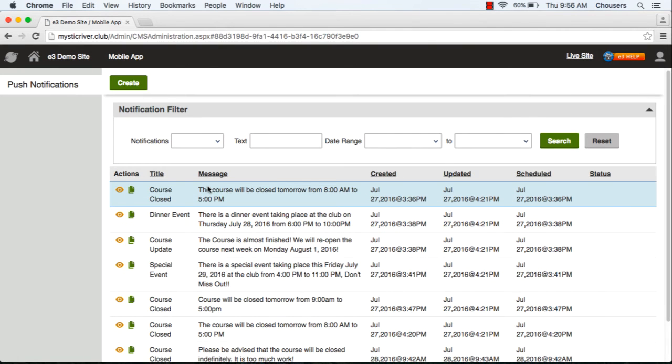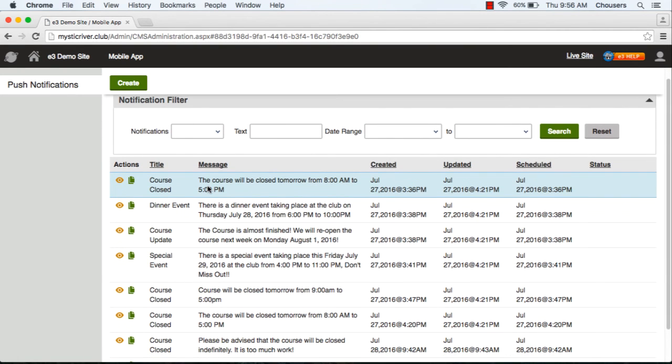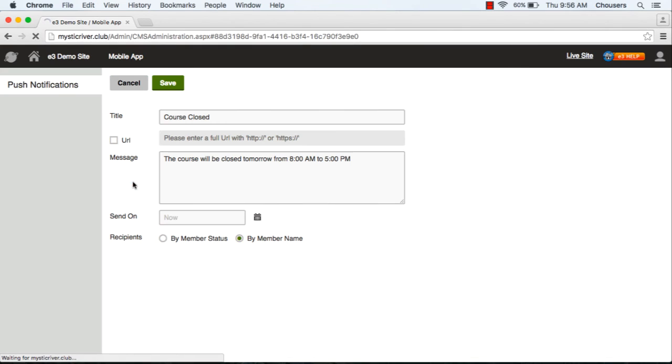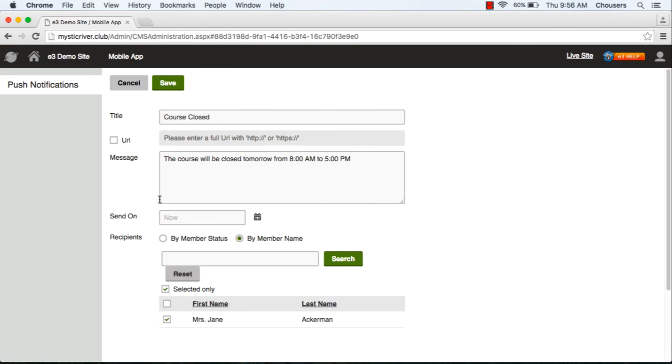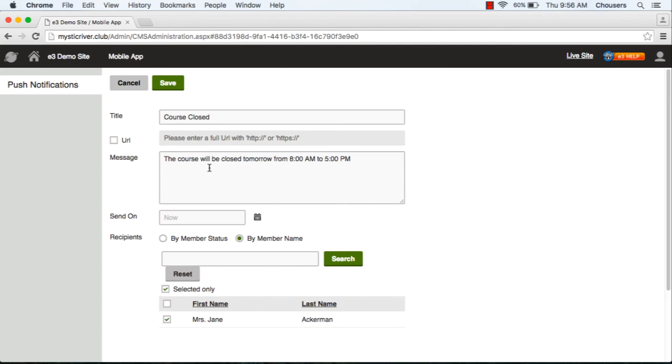If you would like to resend a push notification that you've created previously, what you need to do is click on the copy icon. This will allow you to copy that notification and it will allow you to further modify it. Once you modified that message or that notification, you can choose different recipients if you like and save that message to be sent.